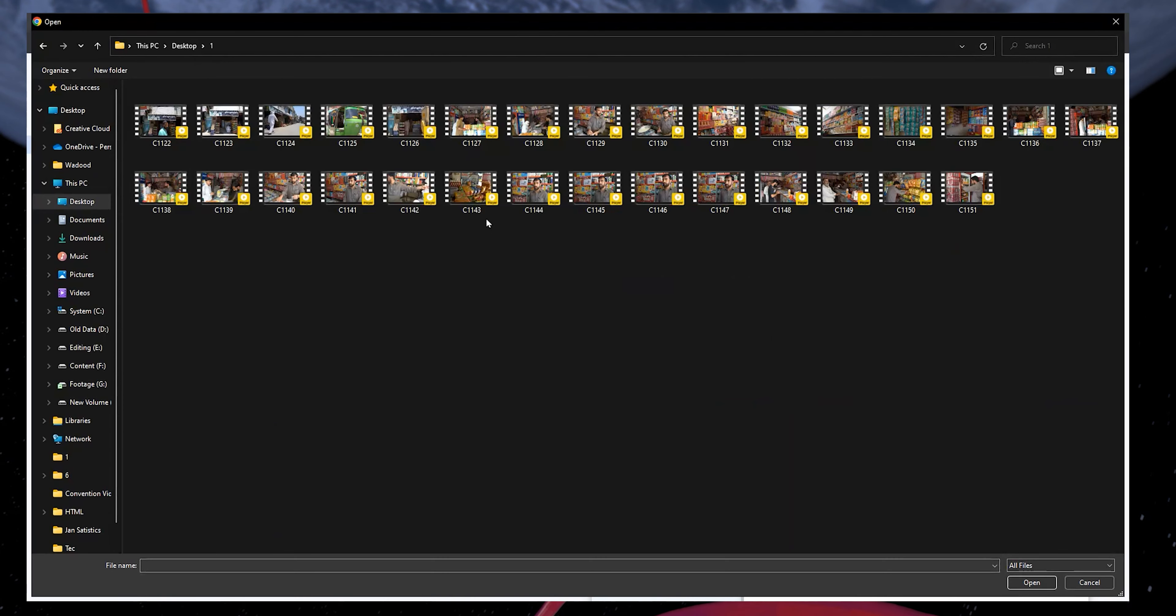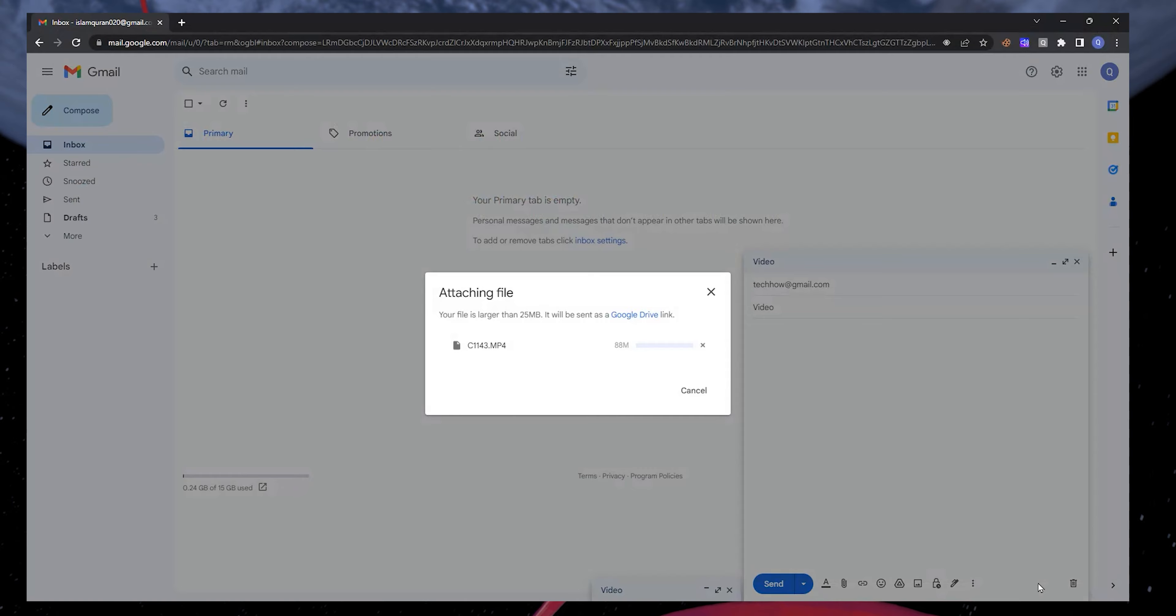Your file explorer will open up, and you can select the file you want to send. After selecting the file, click on Open.